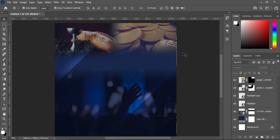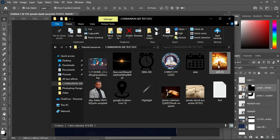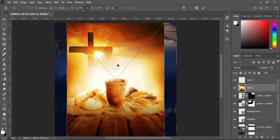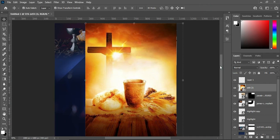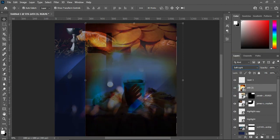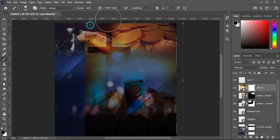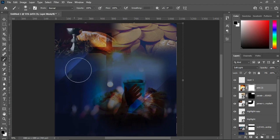Create a new layer. Come over to this position and import this image. Take it to position, then change the blending mode to Soft Light. Apply your layer mask, select your brush, and clean off this area.